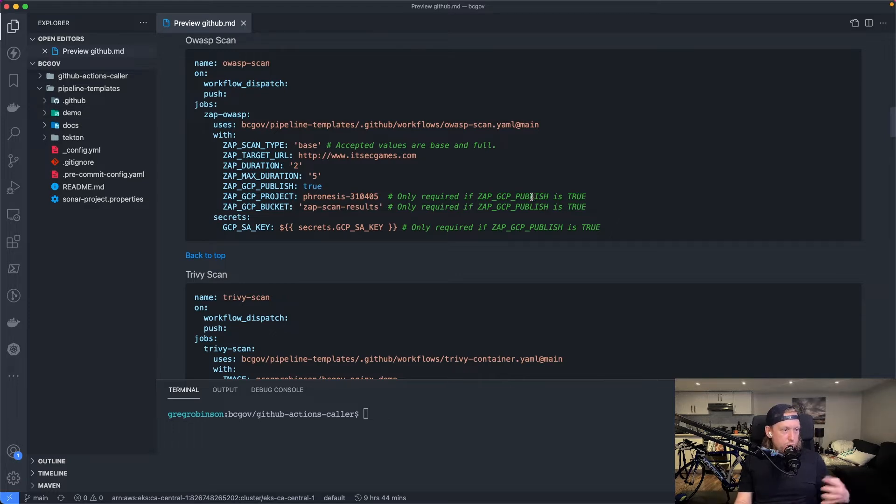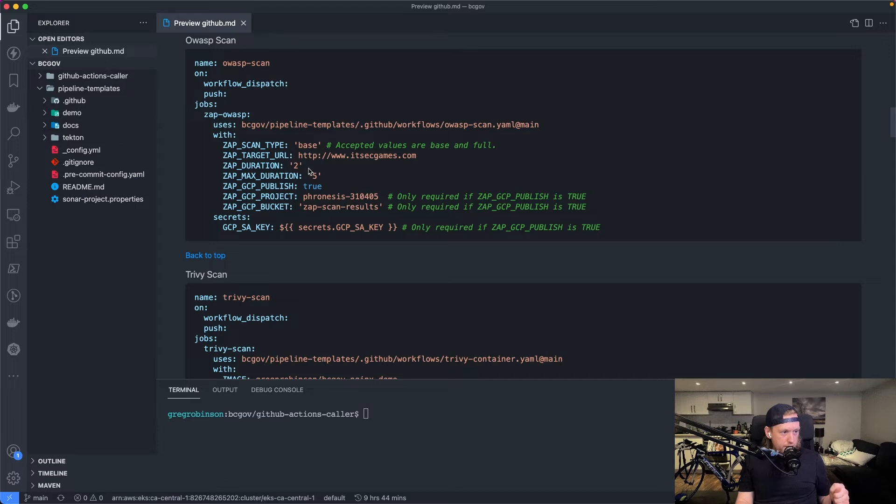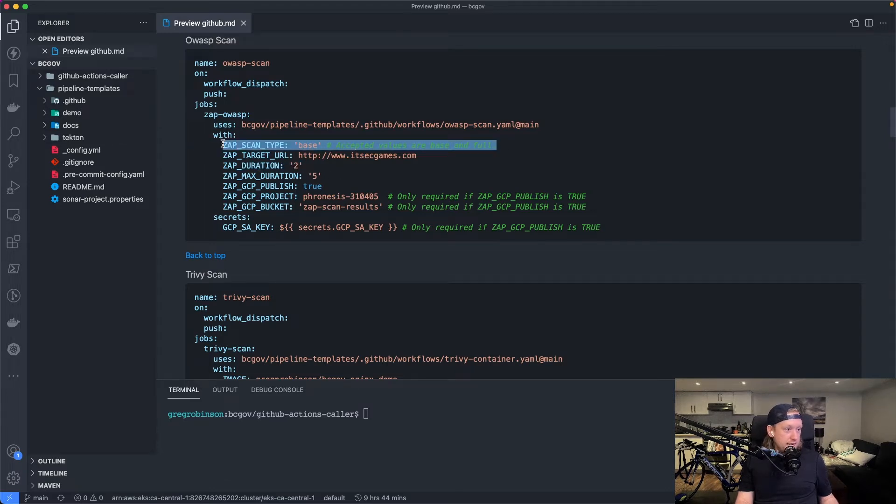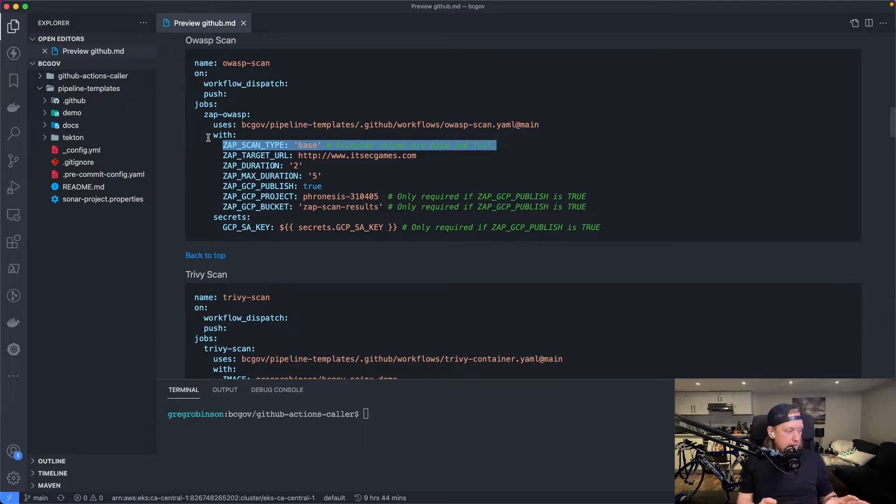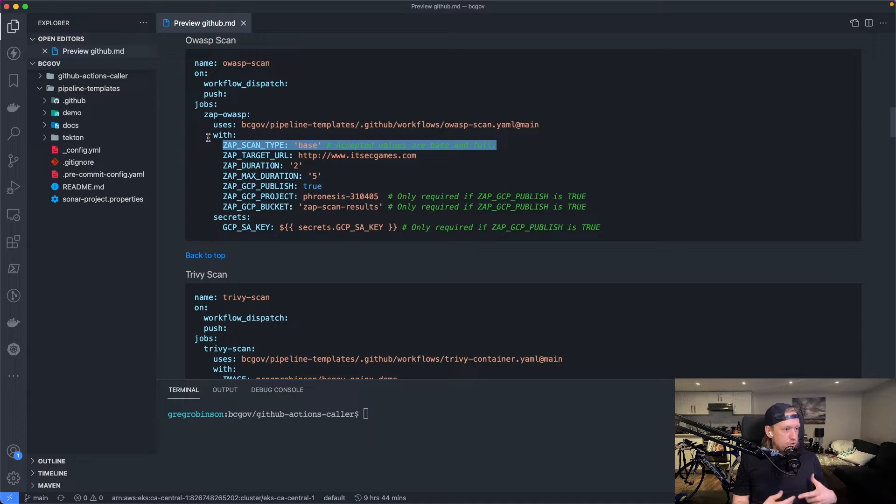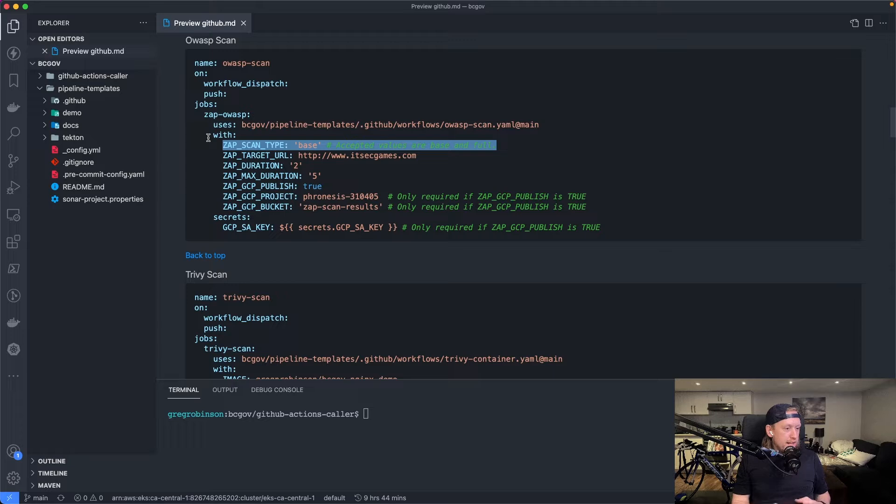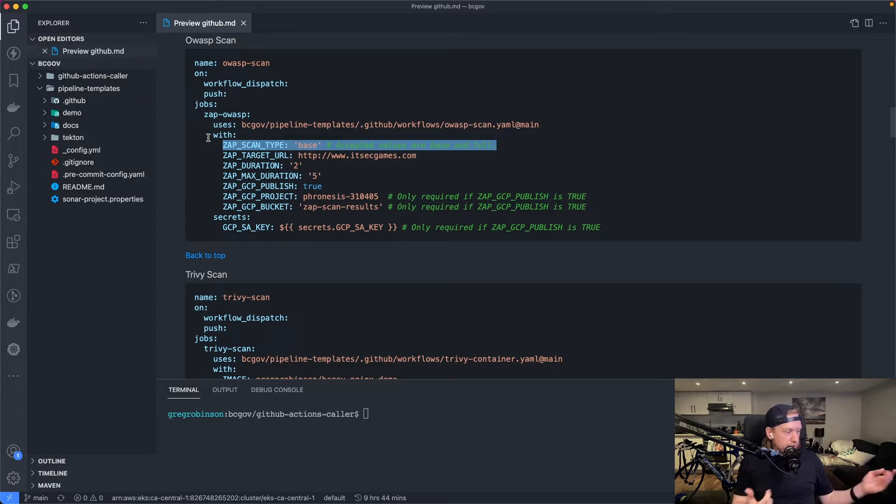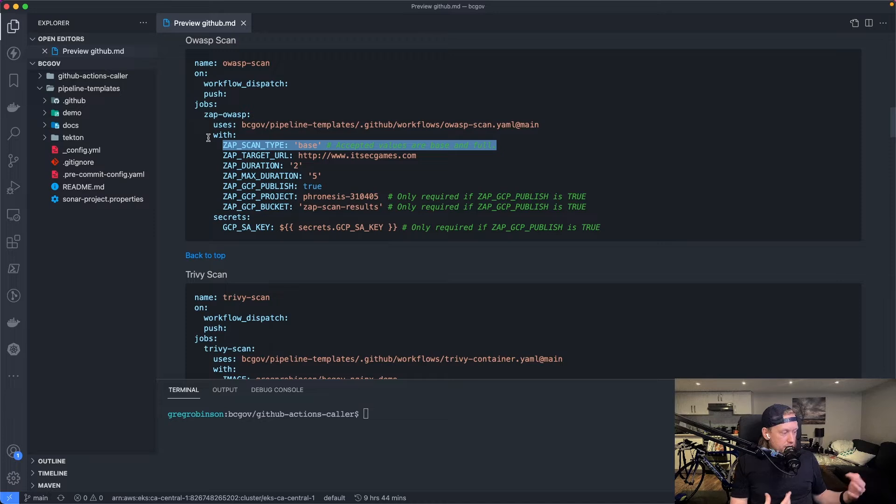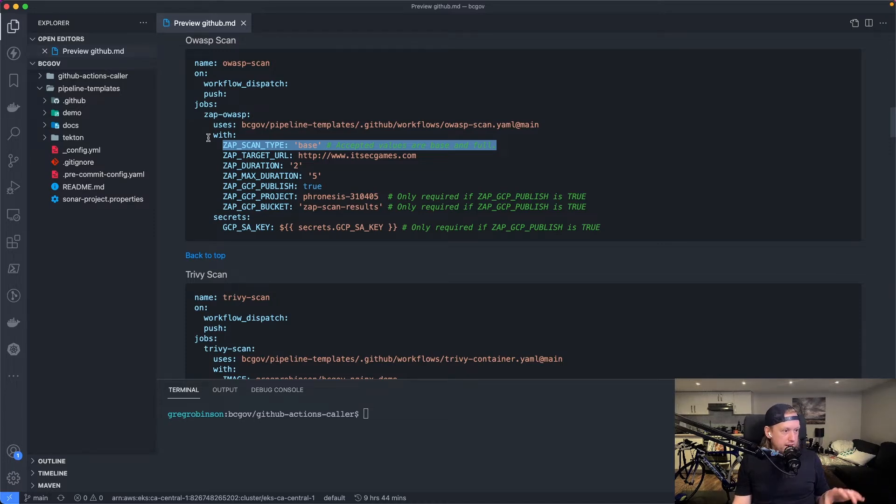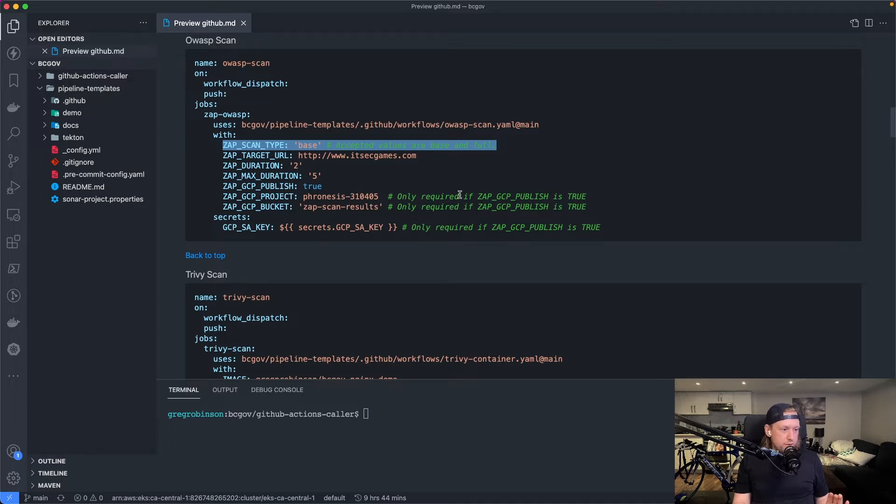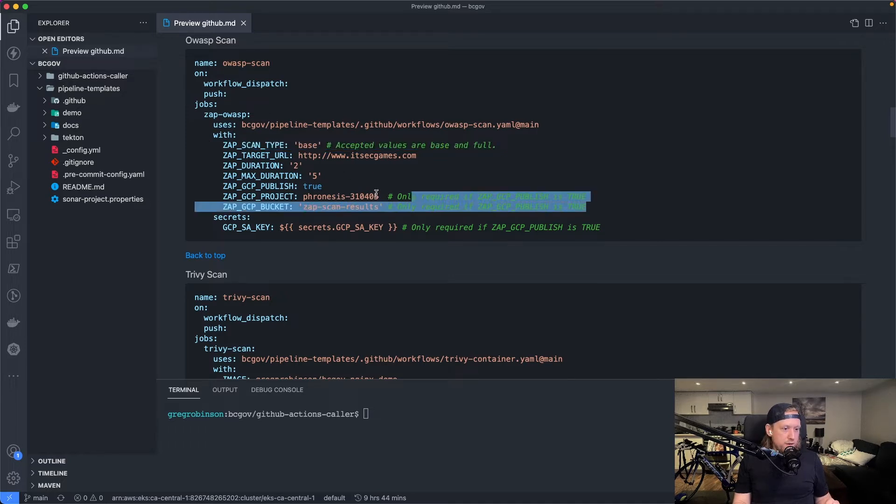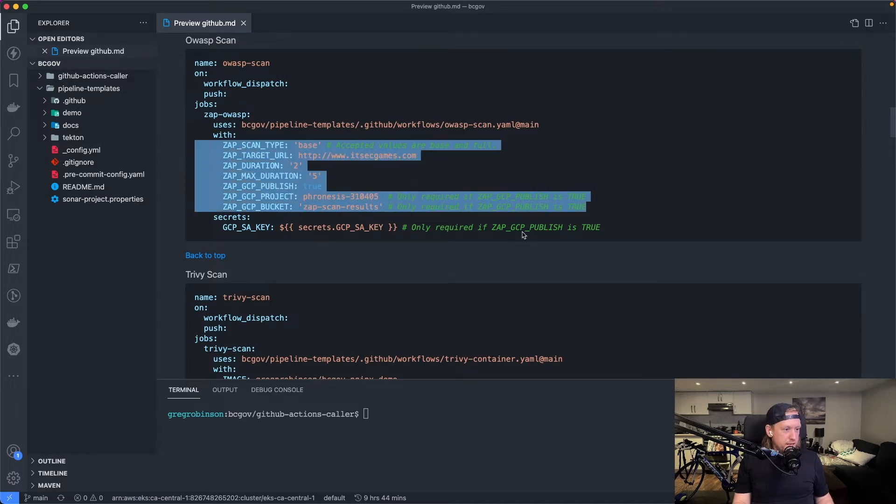For example, I want to scan a website. I want to probably change the duration. I might want to change the scan type. OWASP has two types, full and base. With just using a template, you can basically tell GitHub to do certain things based on if statements. We'll take a little look at how that is actually done. But for the purpose of this, we have all of our inputs that we need.